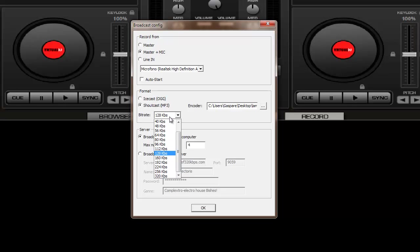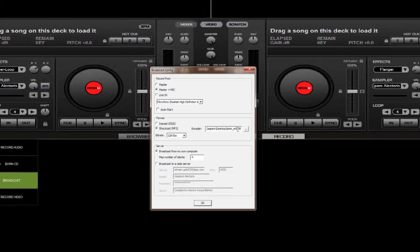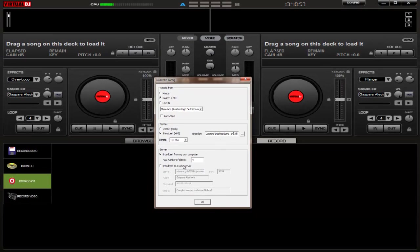The bitrate varies based on your connection. Nowadays a normal broadcast is at 128. Then you should choose the encoder, which is called lame_enc.dll. Then you click on Broadcast to your radio server.